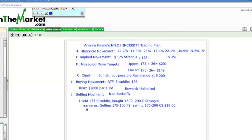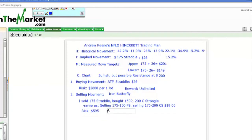In Netflix, I make money if the stock doesn't move at all. My risk on this trade is $595, and my reward is $19.05. I sold the straddle and bought the strangle. This is known as an iron butterfly. I bought the 150 put and the 200 call in the weekly, and I sold the 175 straddle for a $19.05 credit. I received a credit on this trade.